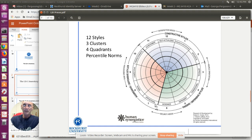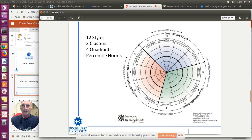It's like the numbers on a clock — three clusters. Anything between these heavy lines is a cluster, and then four quadrants. This cluster here represents constructive styles. This cluster here represents passive defensive styles. And this cluster here represents aggressive defensive styles.